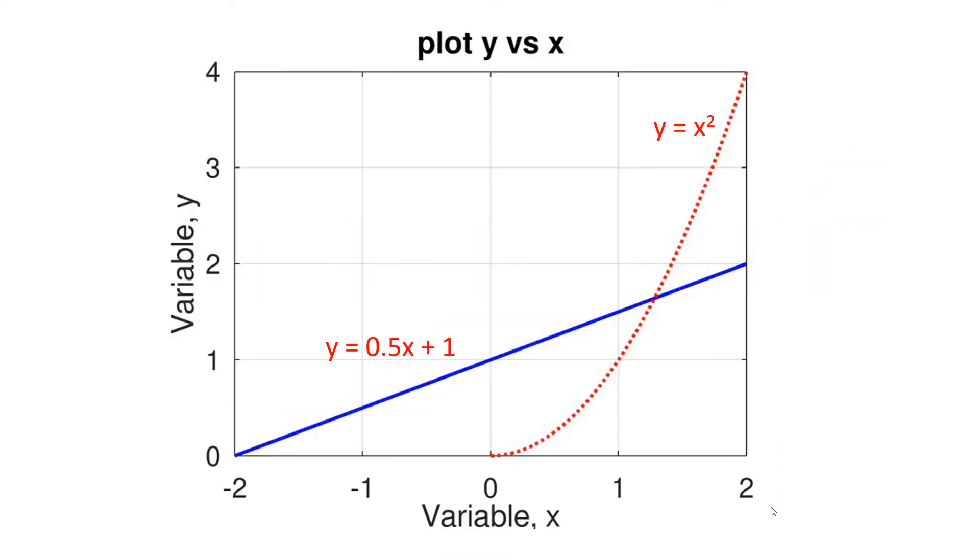As an example, I will plot y equals 0.5x plus 1 for x from minus 2 to 2 and add the second line plot y equals x squared for x from 0 to 2 to the same figure window.